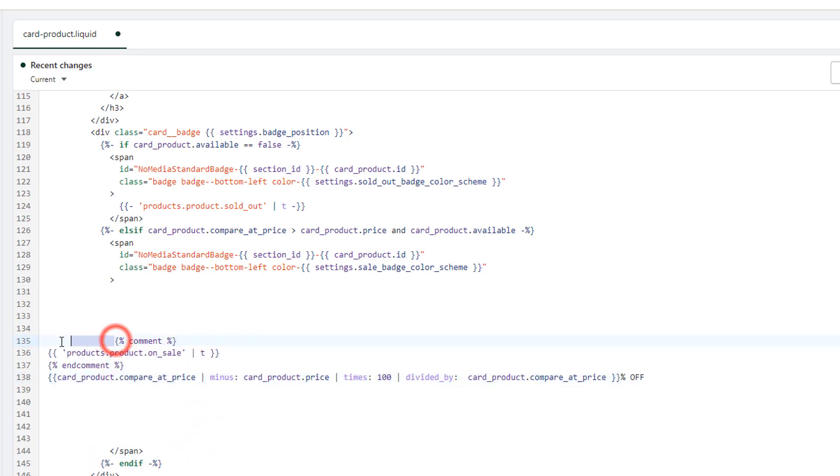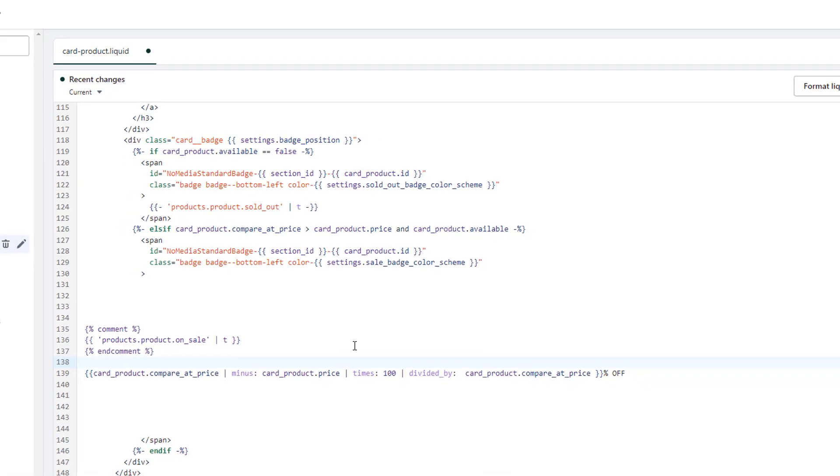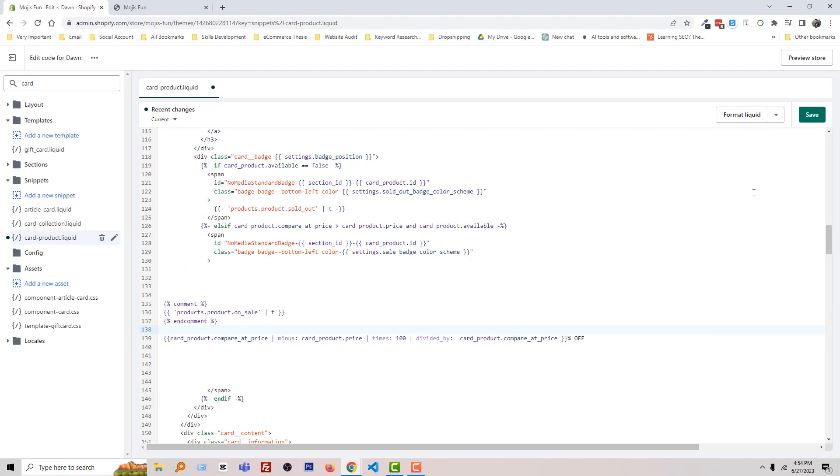This is the new code. You will get this code source link in the video description, so don't worry about that. Now click on the Save button.